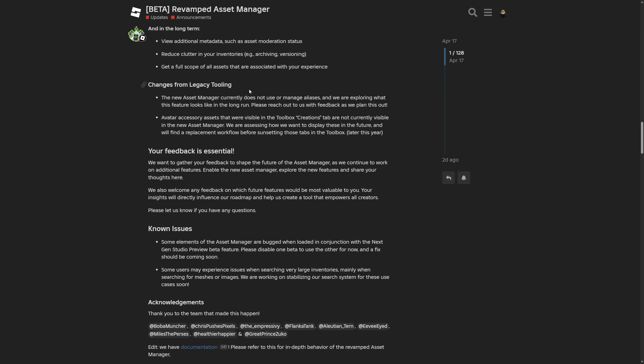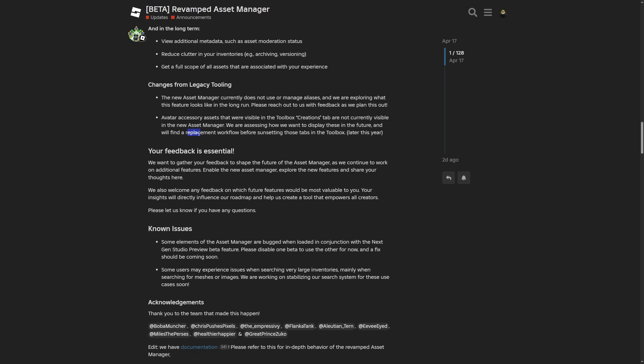Then changes from the legacy tooling paragraph saying that the new asset manager does not use or manage aliases and they are checking out what this feature is going to look like in the long run. And the avatar accessory assets that were visible in the toolbox are not currently visible in the new asset manager. And they are accessing how they want to display this in the future and they will also find a replacement workflow before sunsetting those tabs in the toolbox.